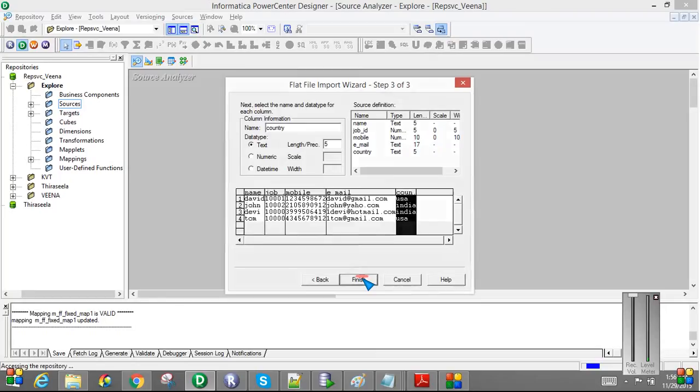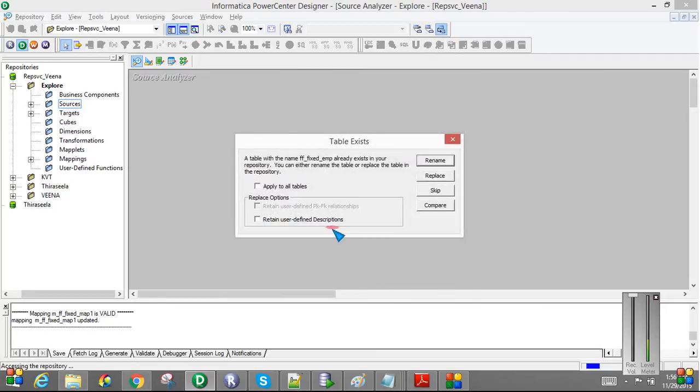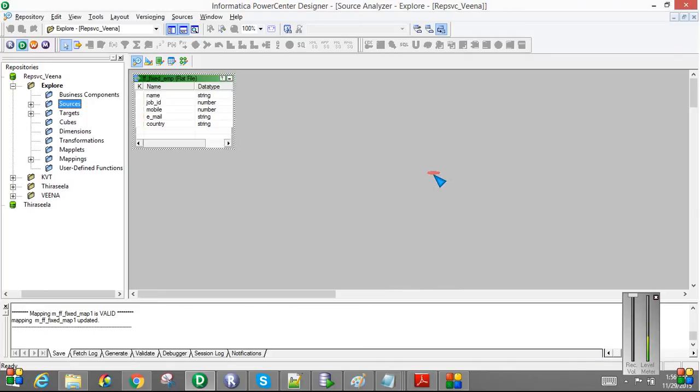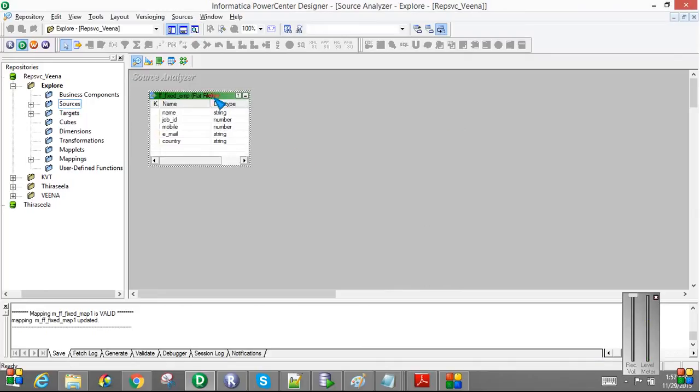Just finish. The same table name already exists in my repository, so I am just replacing it. So now we have the source file ready.